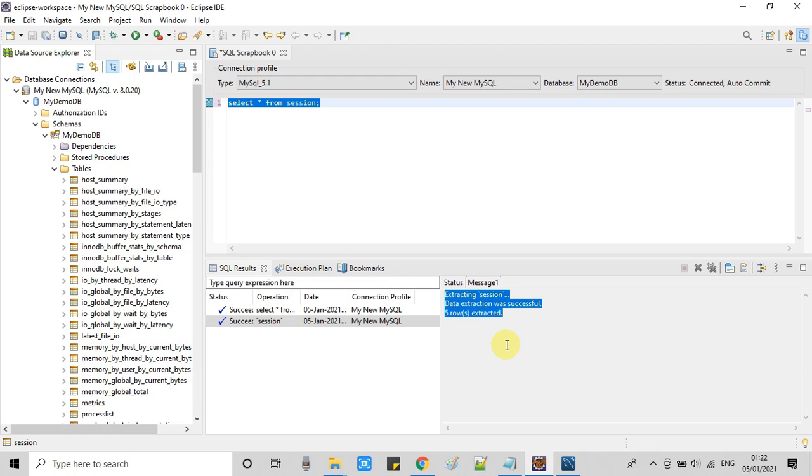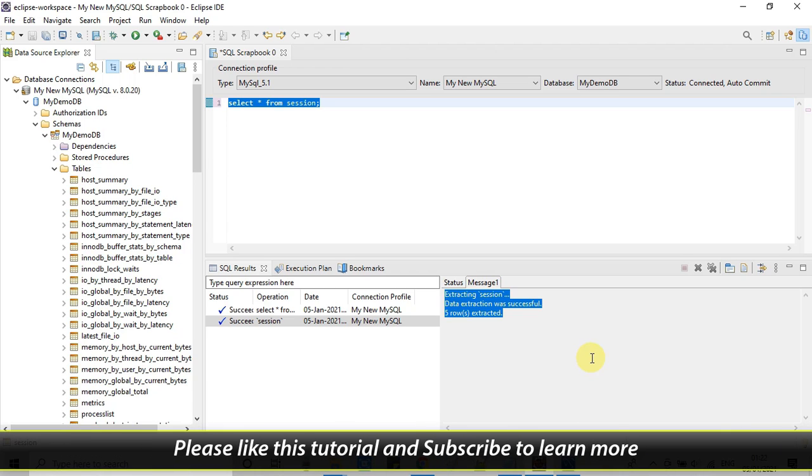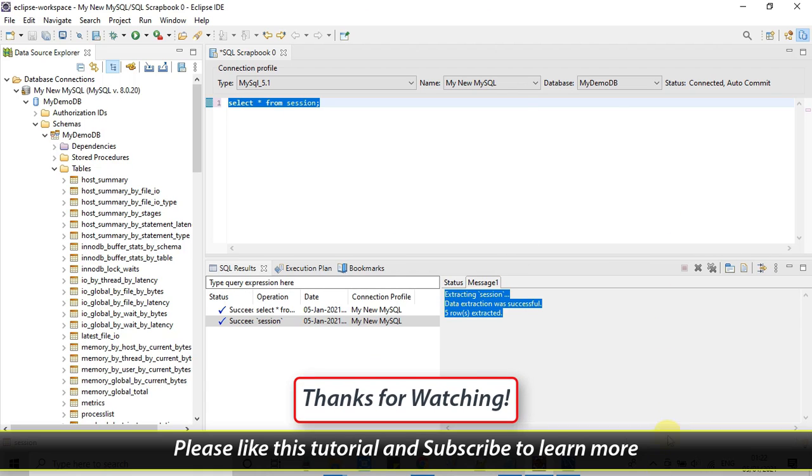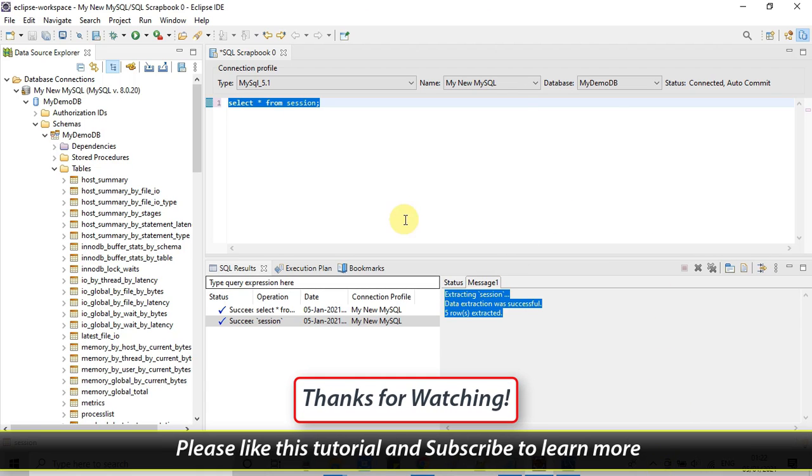I hope this is a much better solution than installing any other SQL client. I hope you found this tutorial relevant and useful. Don't forget to subscribe to my channel. And for now, thanks for watching CoolIT Hub.